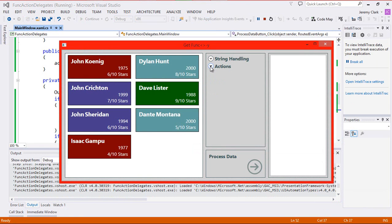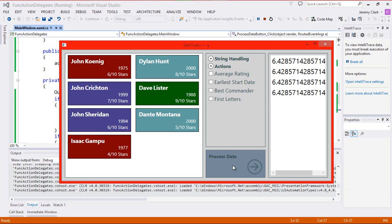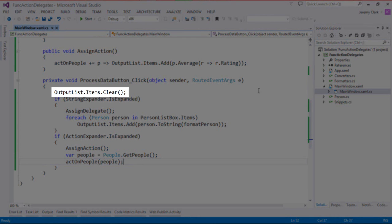With this code in place, let's run our application. We'll collapse our string handling section and open up our action section. When I click Process Data, I do get output showing the average rating of all items in our list. If I click it again, I get a second one and a third one. What's going on here? My first inclination is that I'm not clearing out the list box every time through.